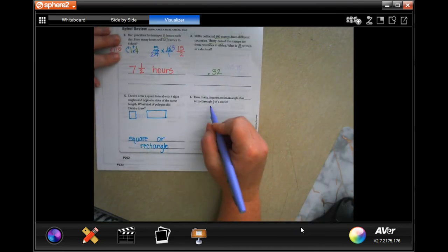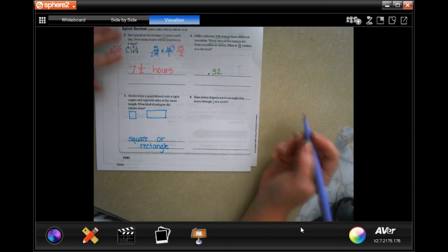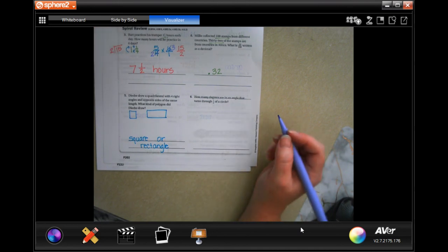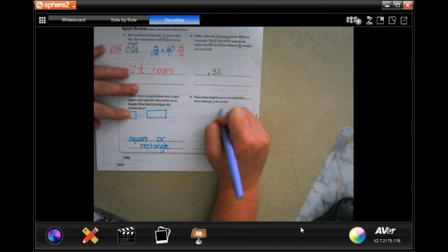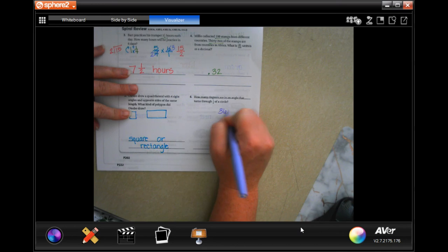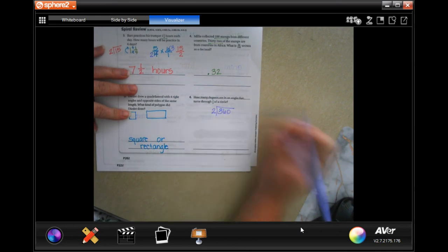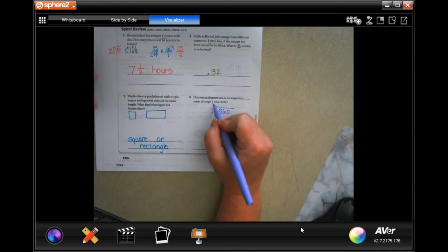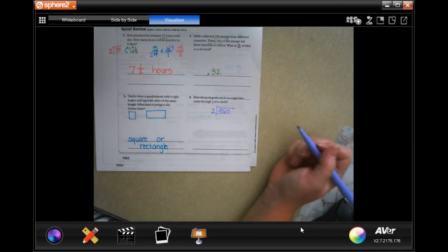Well you know that a whole circle is 360, so if you need to you can absolutely divide that by two because we're cutting it in half. Or after last lesson you guys probably know that half of a circle is 180 degrees.